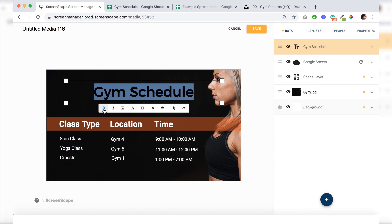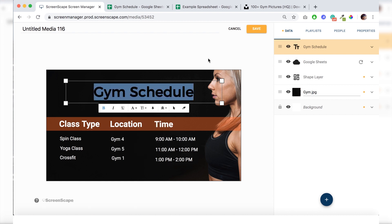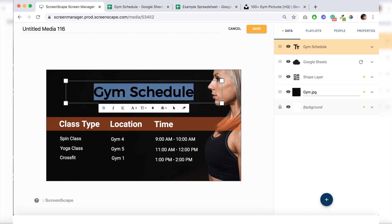I'm going to make this bold and change the color to orange, the same color I'm using for the bar. And I'll just make sure I left align it as well.